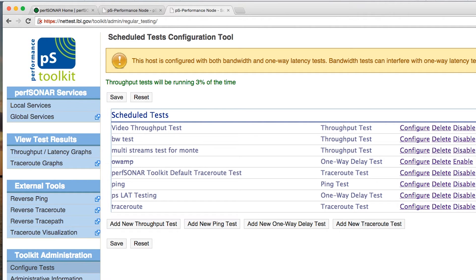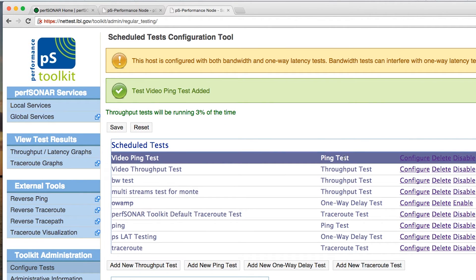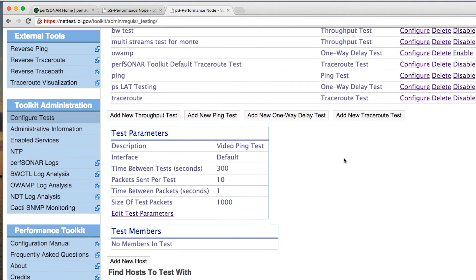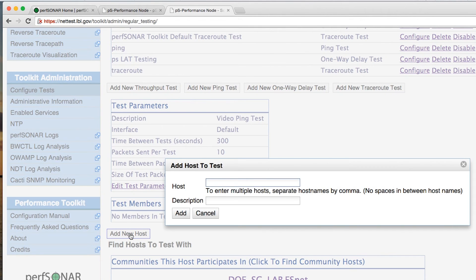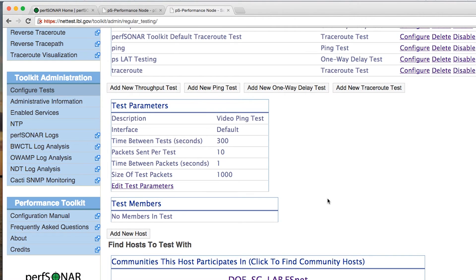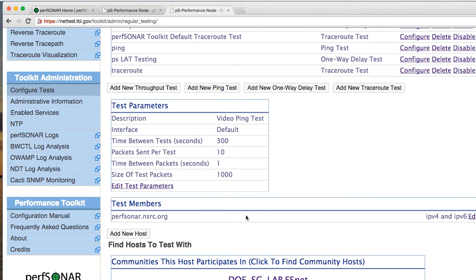Once we set up this test, it's going to appear here in our scheduled testing interface. We don't have any hosts configured to use it at this point, so there are two ways we can add hosts. The first is to add a new host via this button right here. In this case, I'm going to use the address of one of our collaborators: perfcenter.nsrc.org. We don't need to add a description, but we can. When we click Add, that host shows up in the test members field. It can also tell us that this address resolves to both an IPv4 and an IPv6 address, and it'll perform the appropriate test using one of those.